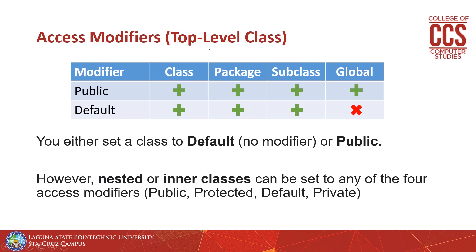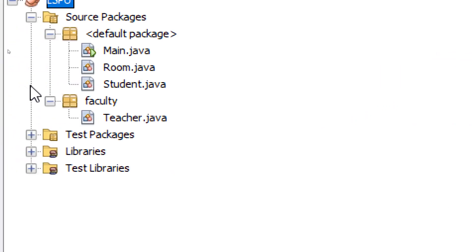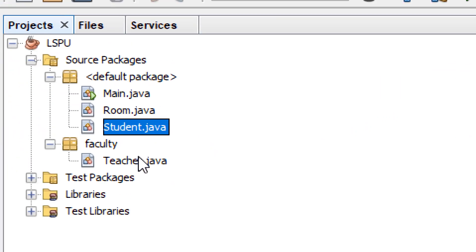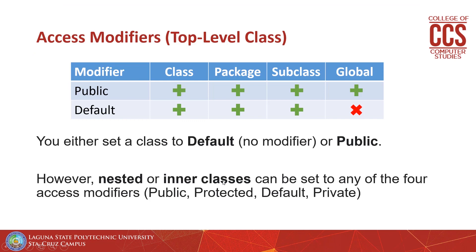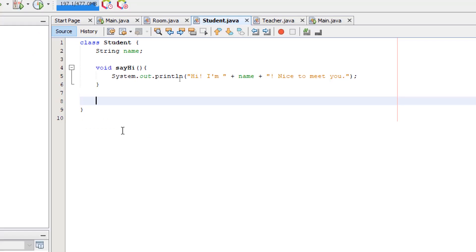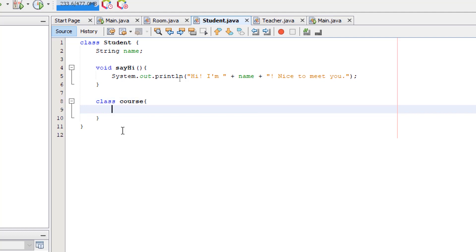Top-level classes are your normal classes — they are defined outside of any other classes, as we defined in the previous video. The opposite of this would be nested or inner classes, which are classes defined inside another class. Nested and inner classes can be set to any of the four access modifiers.